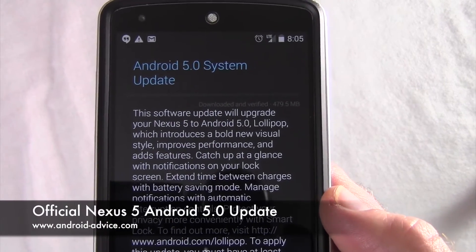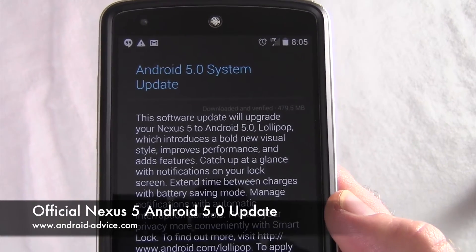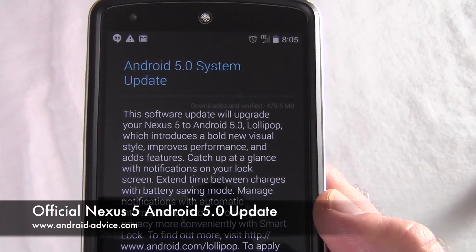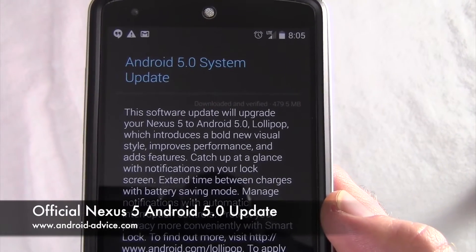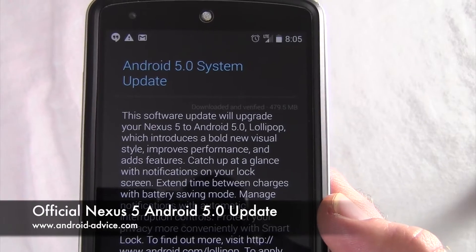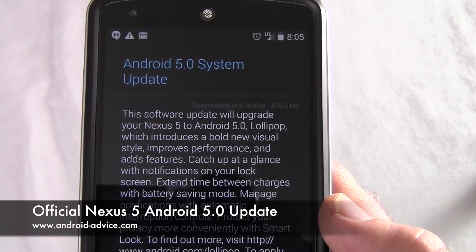Hi, this is Brandon with Android Advice Tutorials. Here we're going to do a support video for the Android 5 Lollipop Update on the Nexus 5.